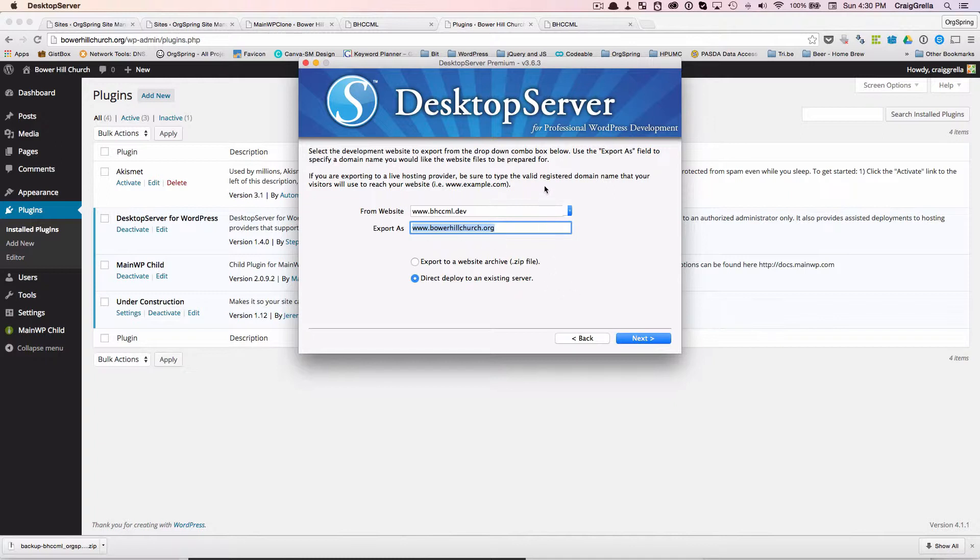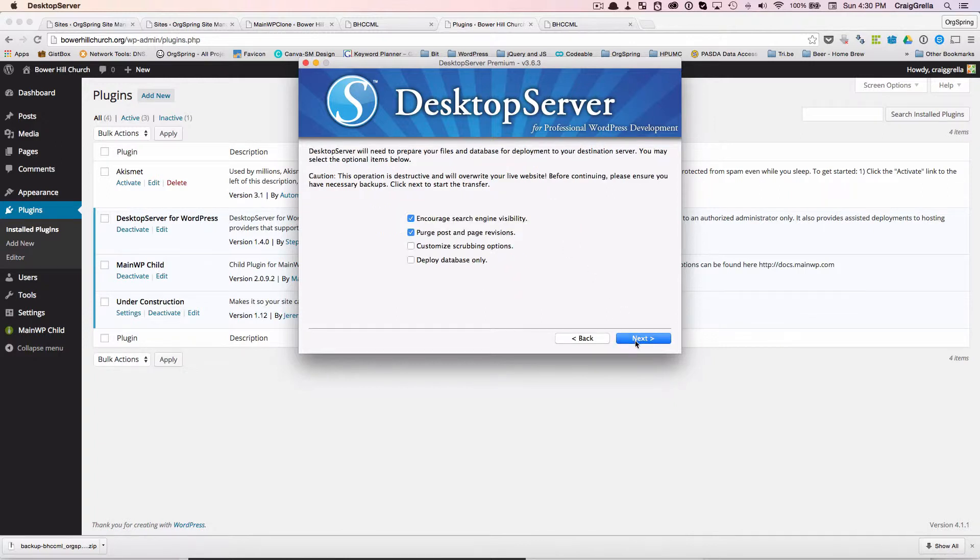If it is not, you'll get an error. If it is, it says, hey, we found it. And then you're able to move forward by clicking the next button.